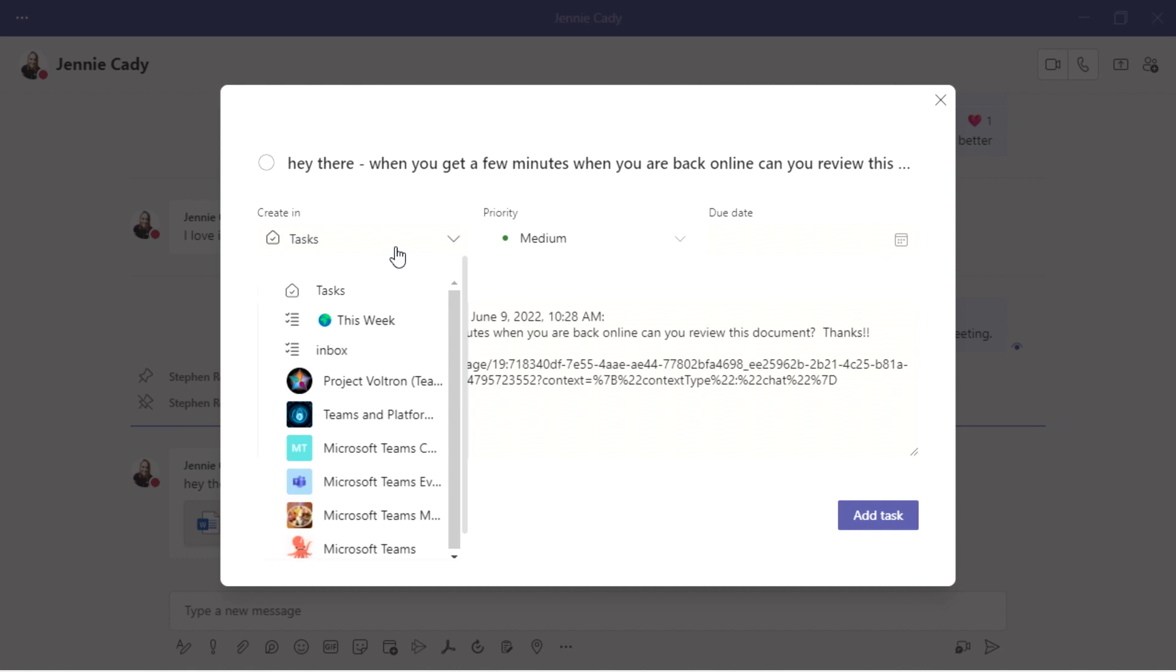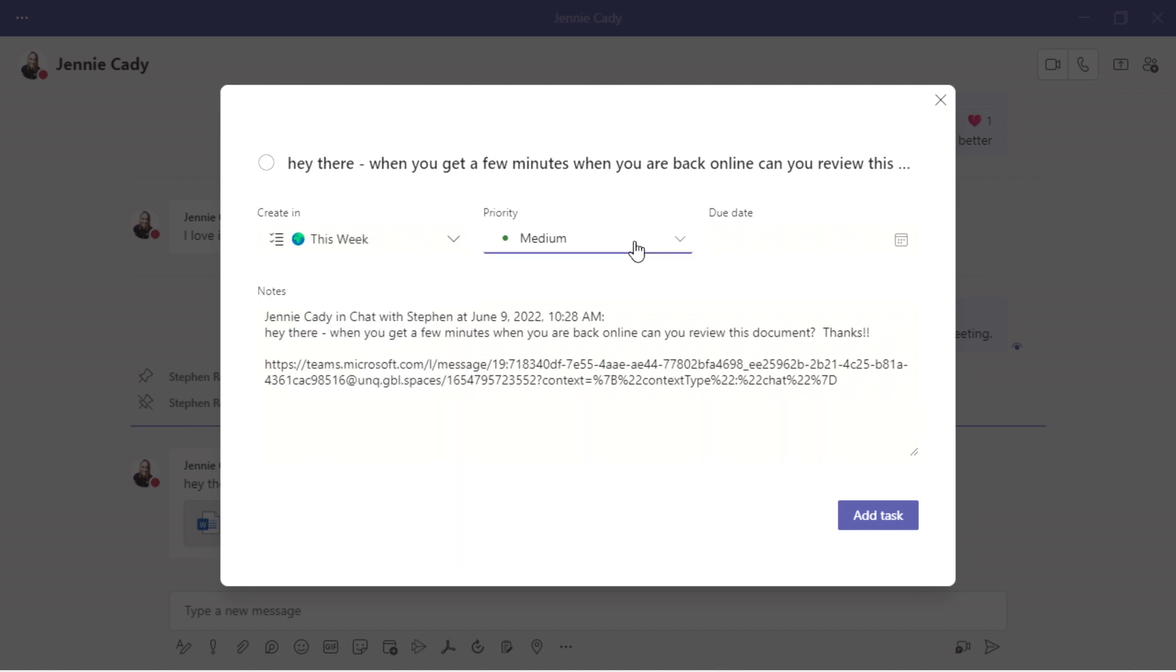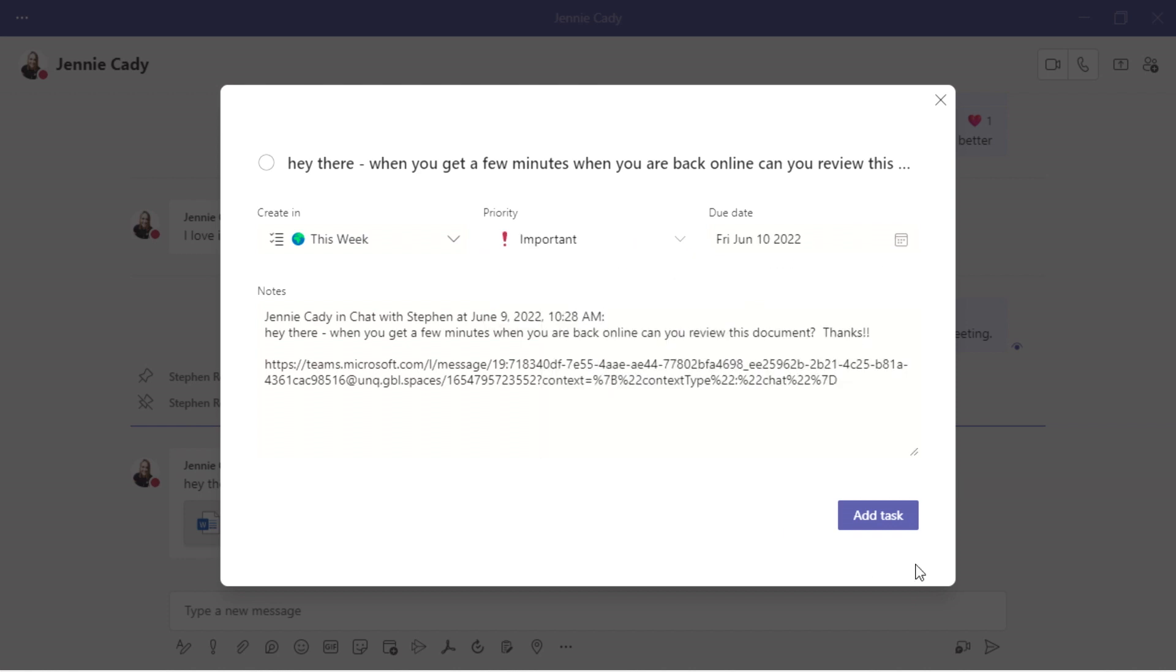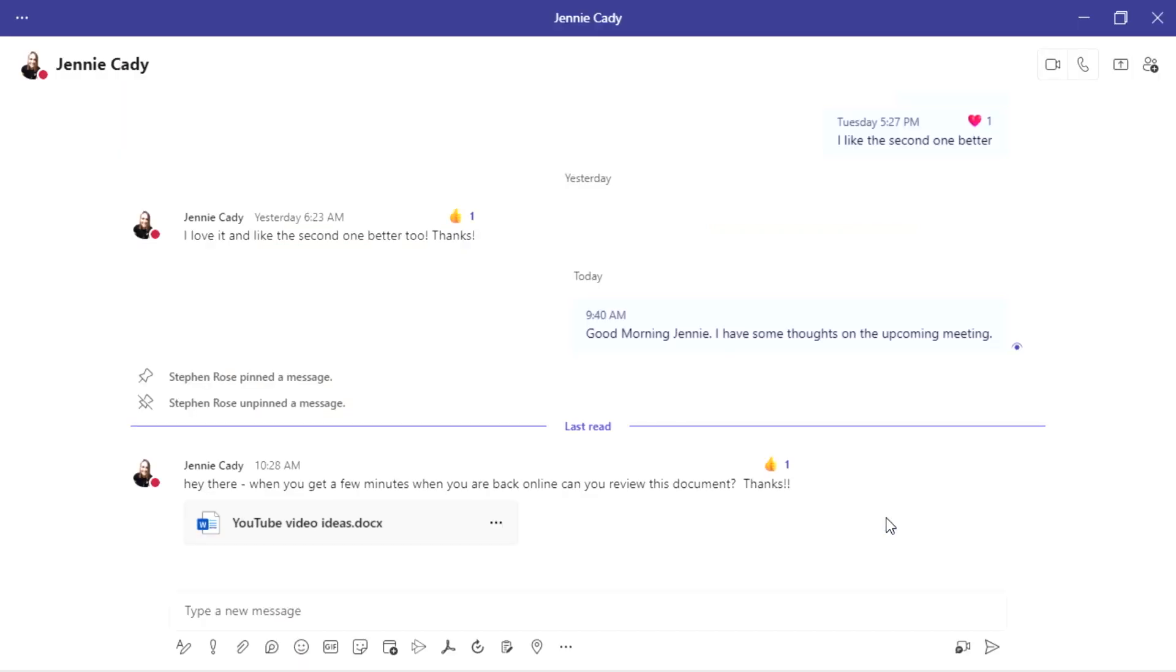This is based on the Microsoft To Do app, which can be put into a team, or you can use it as a mobile app or an app inside of Outlook. So I can say, this is due this week. This is an important priority, but you know what? I'm not going to look at that until tomorrow. I'm going to go ahead and add that task.